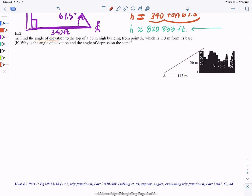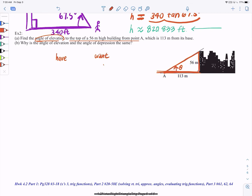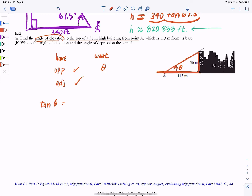Let's move on to the last question: find the angle of elevation to the top of a 56-meter high building from Point A, which is 113 meters from its base. It's all labeled for you — on a test I would have you label everything. We're looking for the angle of elevation from the ground going up. What do we have? We have the opposite and adjacent sides.